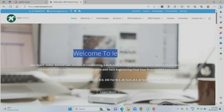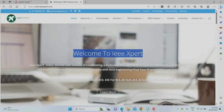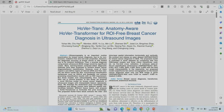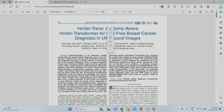Hello everyone, welcome to IEEXpert.com. We are providing machine learning and deep learning projects at low cost. Today we are going to see a project about one of the most demanding topics in deep learning — breast cancer detection and diagnosis. This is the project title we are going to discuss today. This is an IEEE transaction paper published in 2023.